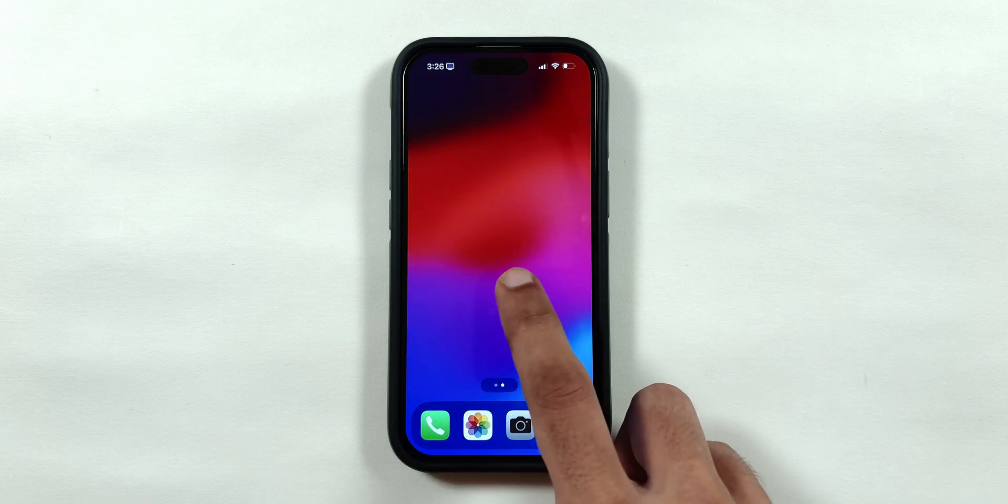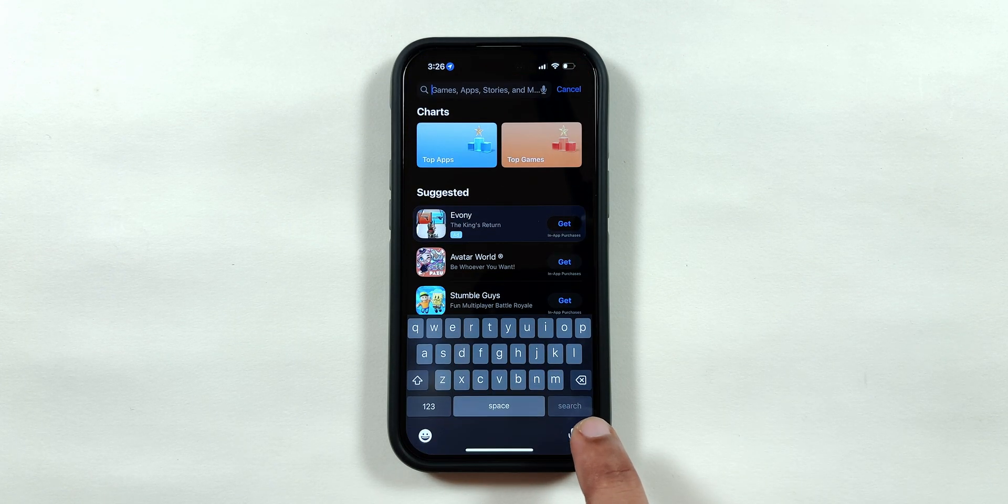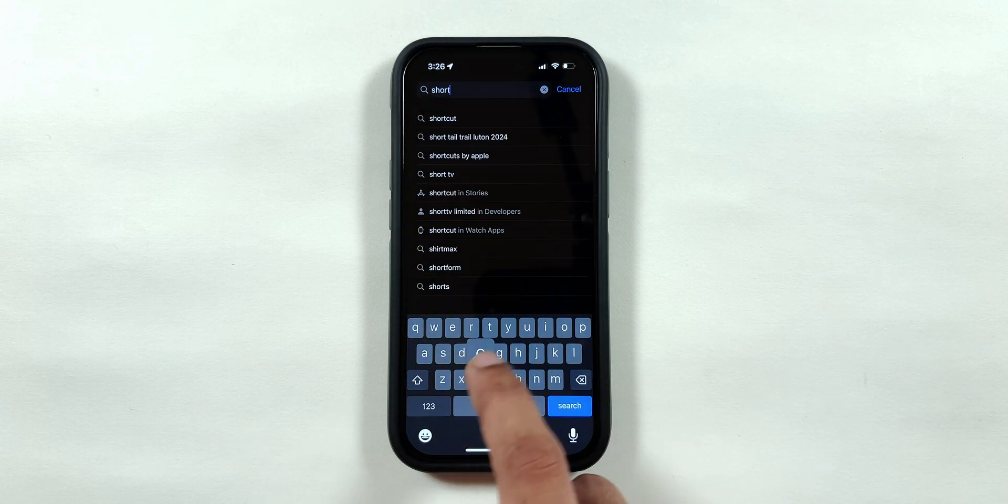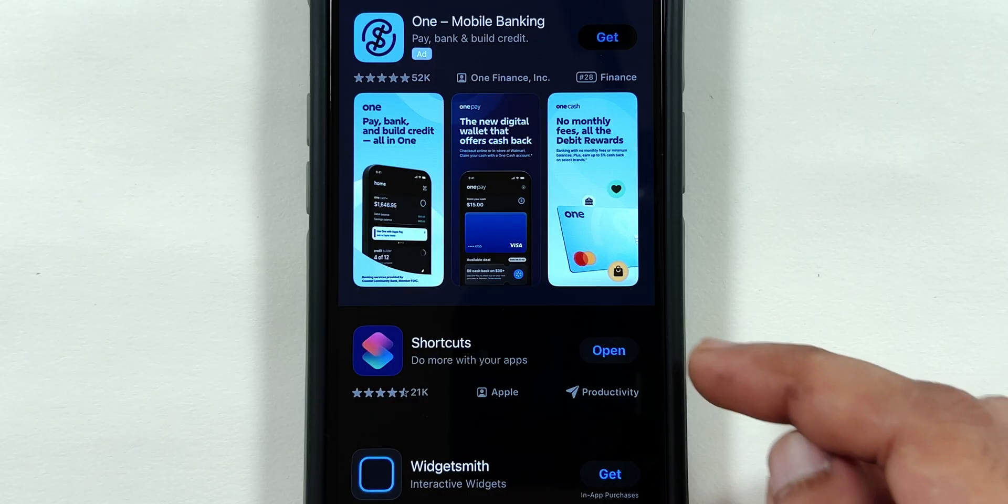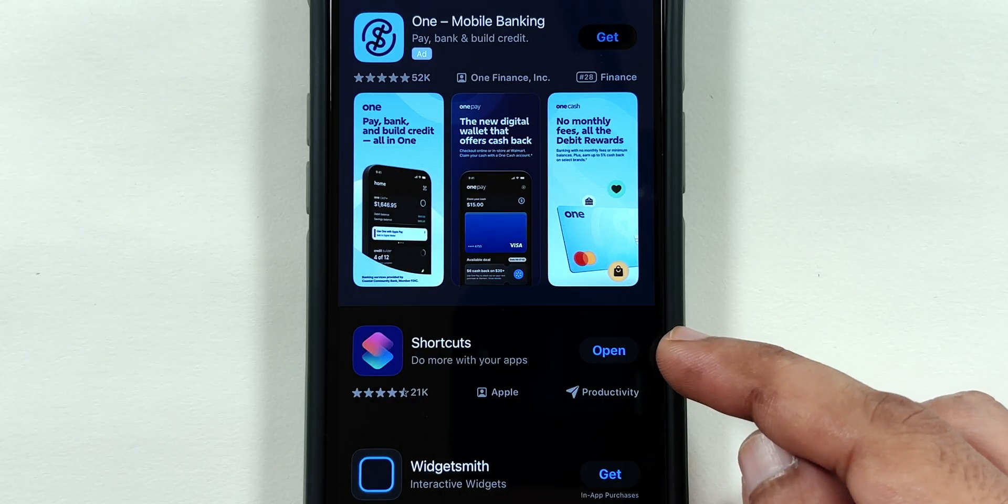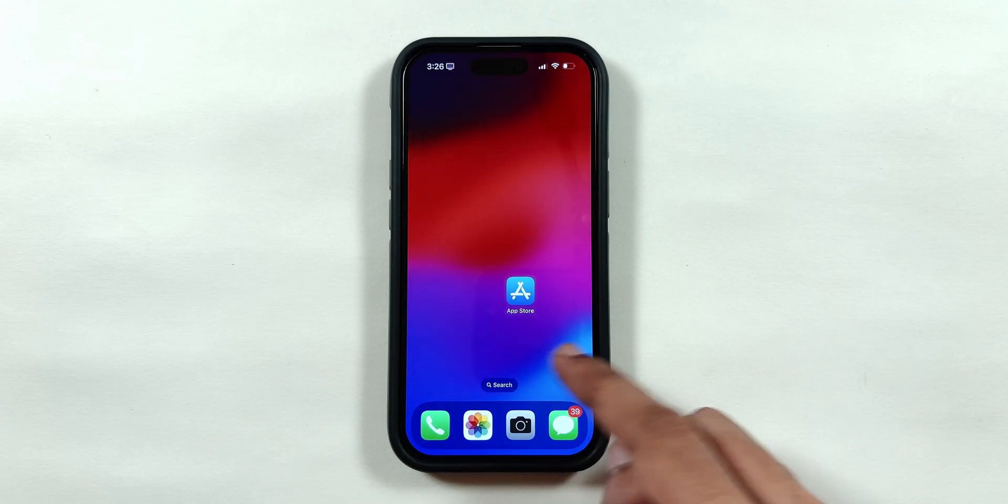Today I will show you how to lock any application on your iPhone for free, using Face ID or Passcode. We are going to use a default app provided by Apple called Shortcuts.